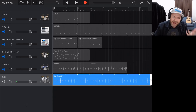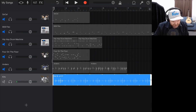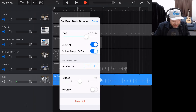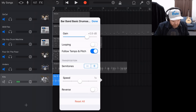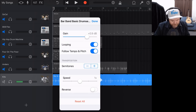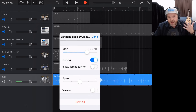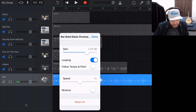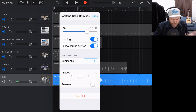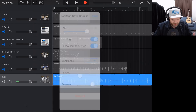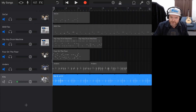Let's look at what we can do with these loops. We can tap, go to settings, and we've got all those same settings. This time we can adjust the gain, adjust whether it's looping or not, and 'follow tempo and pitch' is important to have on — if we turn that off, it won't follow the tempo and pitch of our song. We've also got our speed and reverse control.